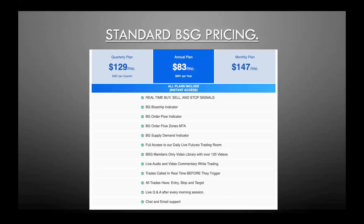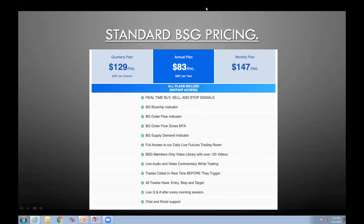This is our standard pricing that you're looking at here — this is not the promo because I know you guys are waiting for a promo, it's coming on the next slide. The standard pricing is $147 a month — that's the listed price. Let me tell you what you're getting today: you're going to get access to the live trading room and a bundled suite of four indicators. All the indicators that were shown here, except for the auto trader, are included in this package.